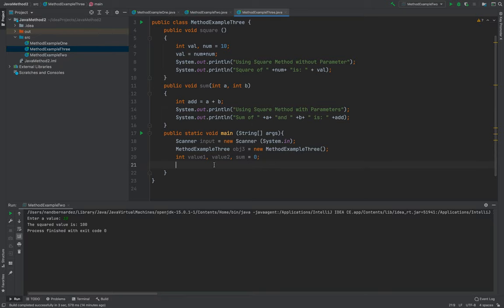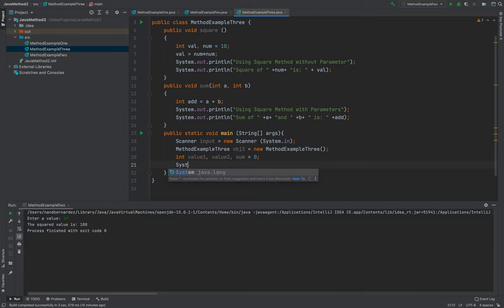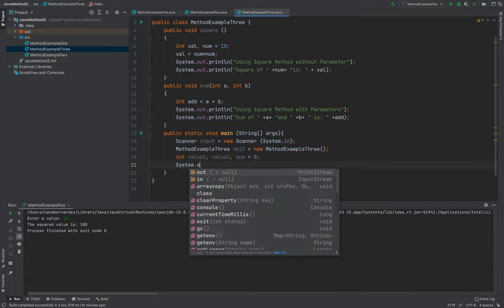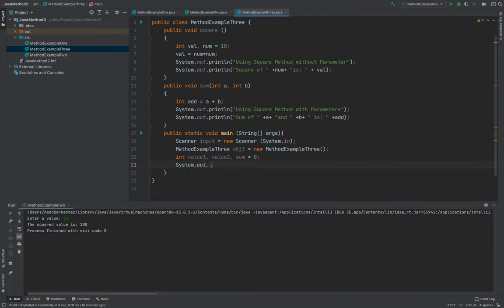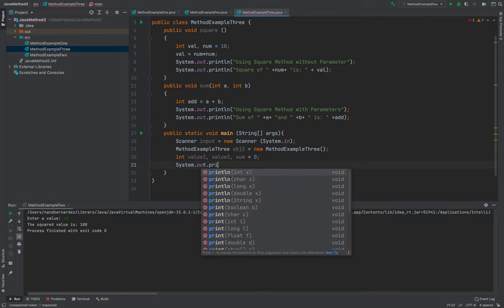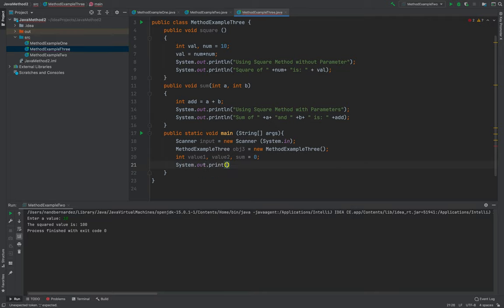I need to let the user right now enter something. System.out.print, then enter first value.